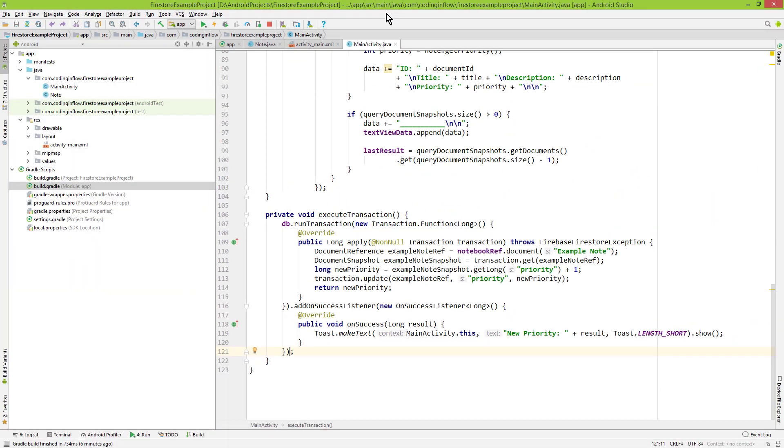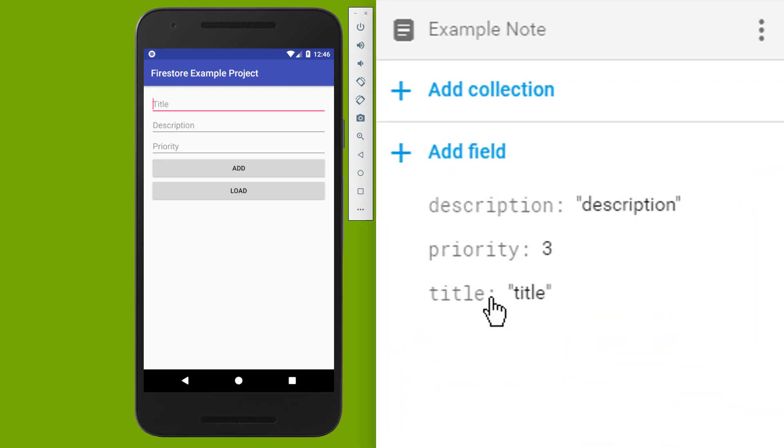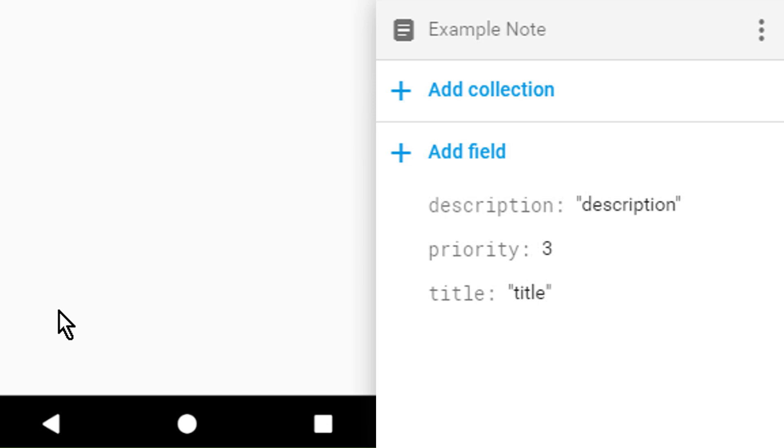Our priority is still three. And now when we restart the app, we should increment this to four as usual. But additionally, we should also show a toast message with new priority four. And this worked.